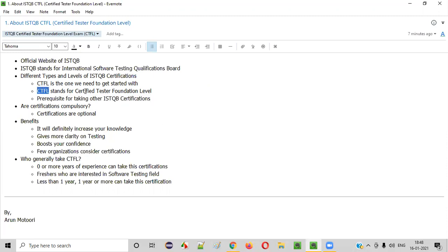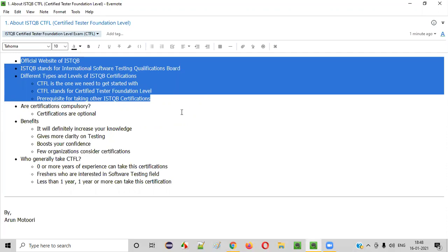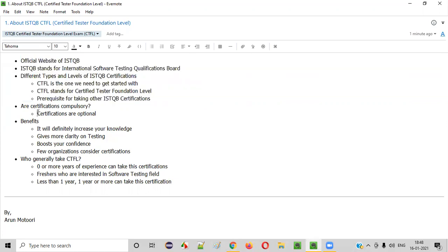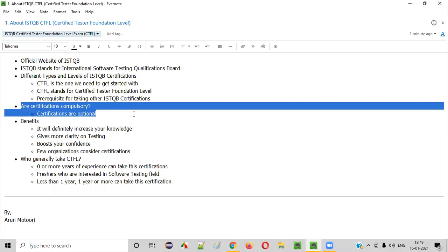CTFL stands for Certified Tester Foundation Level. Now, is this certification compulsory for every tester? No — certifications are always optional. It's not compulsory, whether you are already working as a software tester or want to enter the testing field. Whatever experience you have, from zero to any number of years in testing, certifications are optional. You don't have to do them.